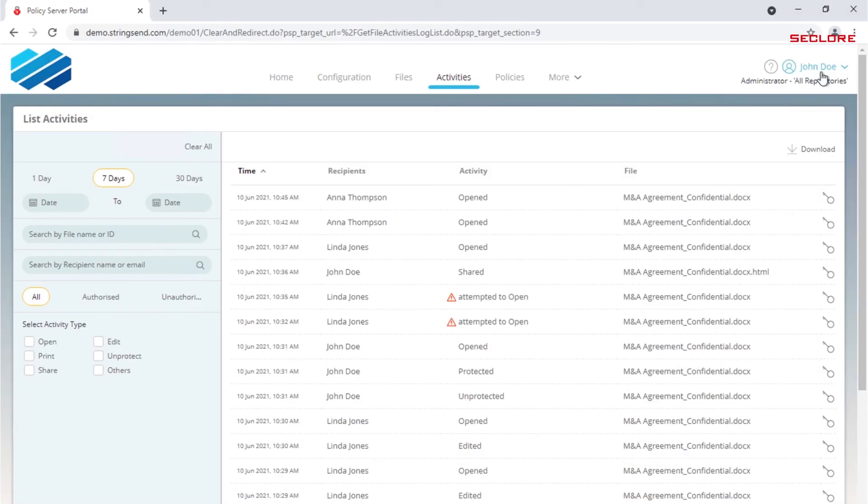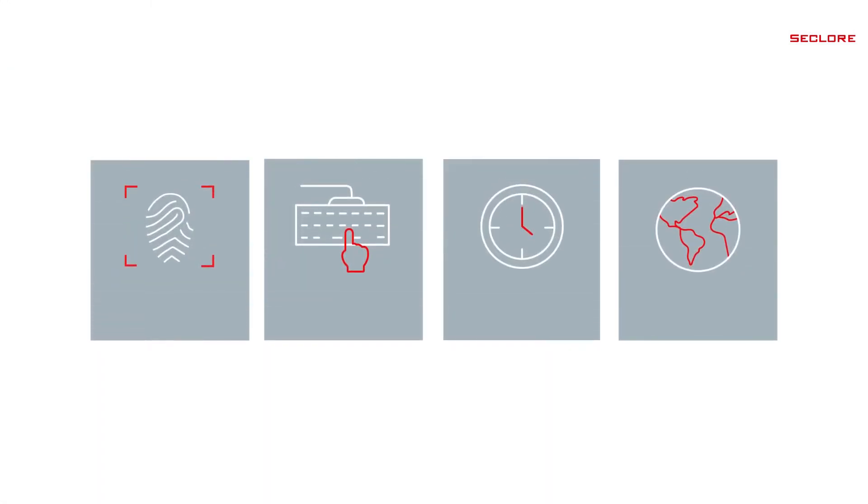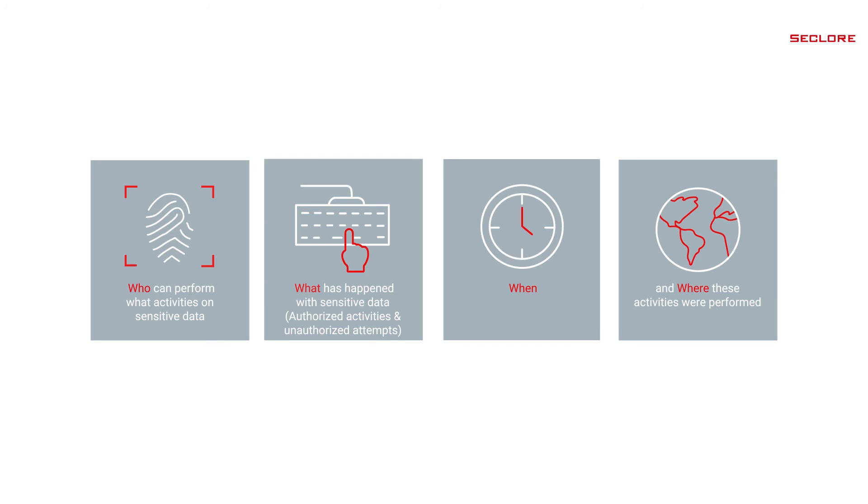Administrators can see all the activities performed in security and compliance dashboard. From the dashboard we can see who can perform what activities on sensitive data, what has happened with sensitive data, authorized and unauthorized attempts, when and where these activities are performed. The dashboard empowers organizations with data-centric governance to meet compliance, audits and risk objectives.